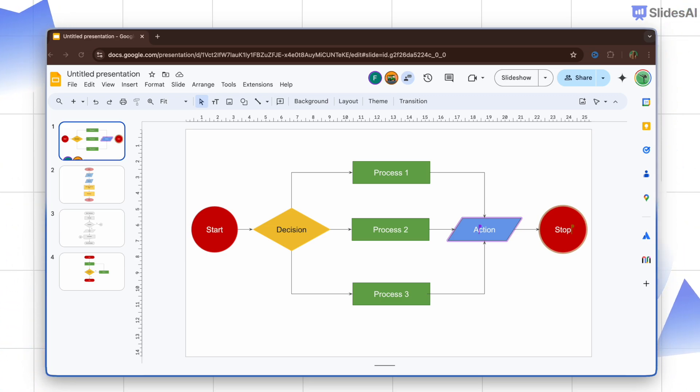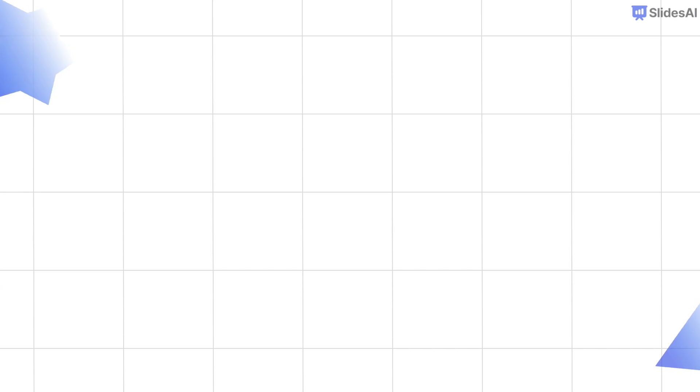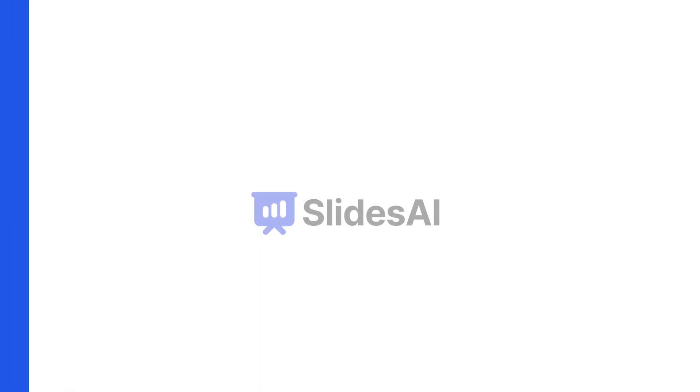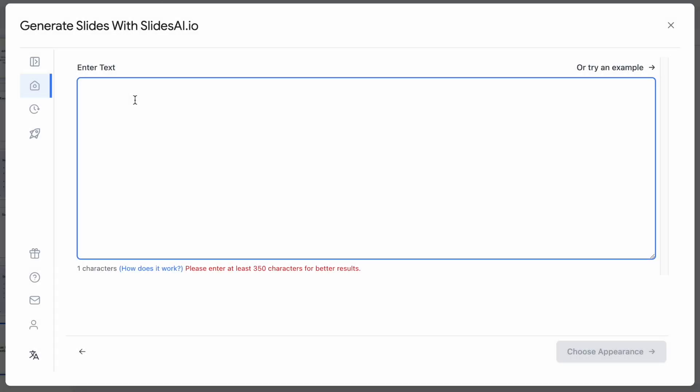So there you have it. Creating flowcharts in Google Slides is easy and effective. Before I wrap up this video, let me share a seriously cool tool for presentations. It's called Slides AI, a Google Slides add-on that basically does the heavy lifting for you.